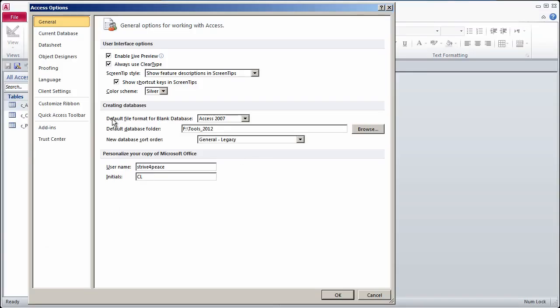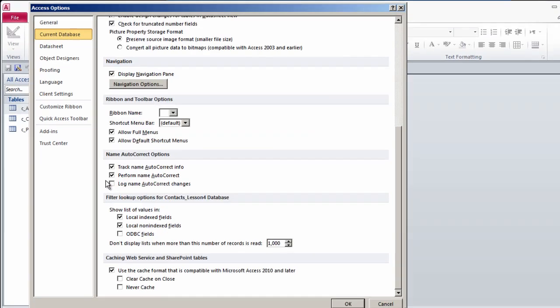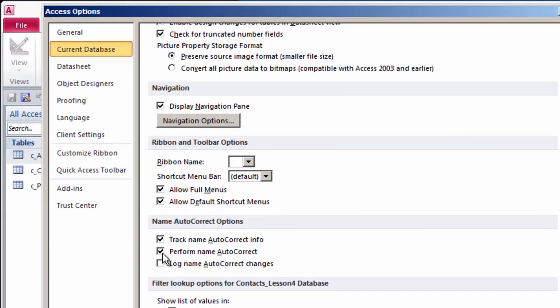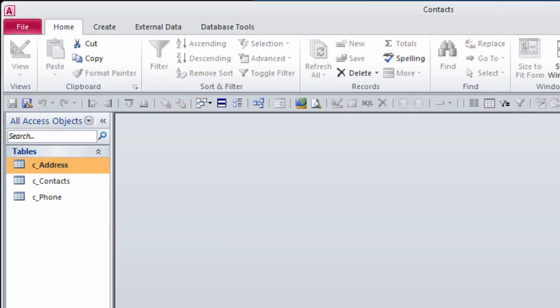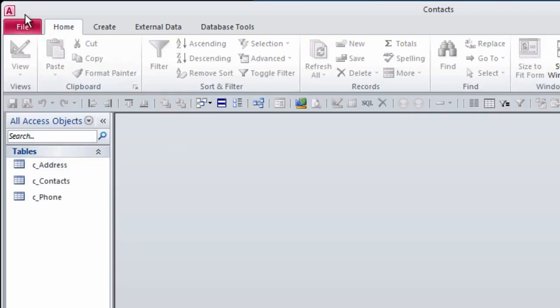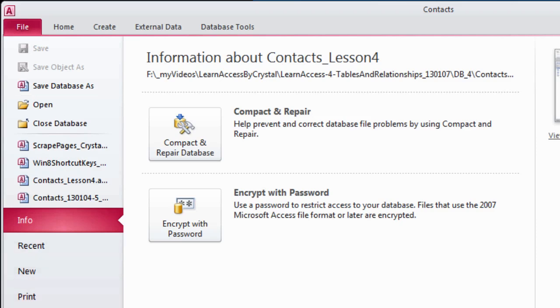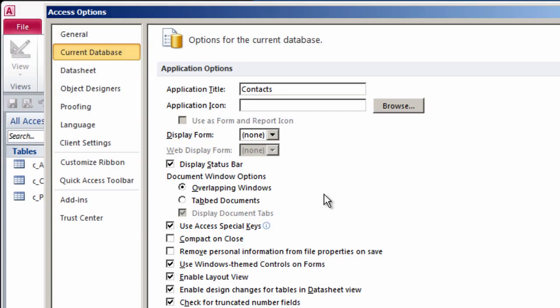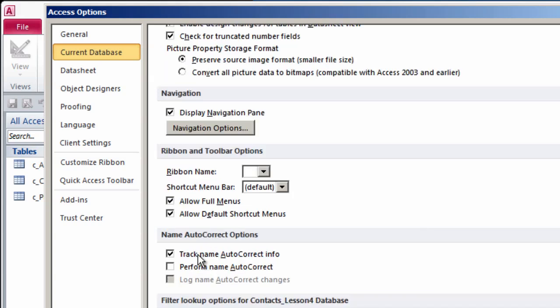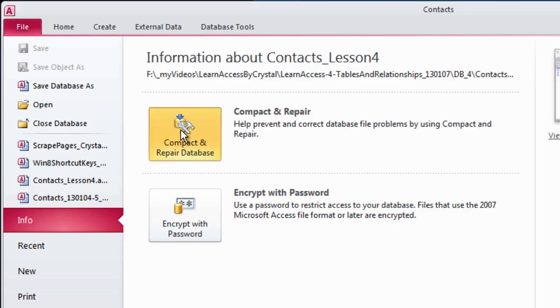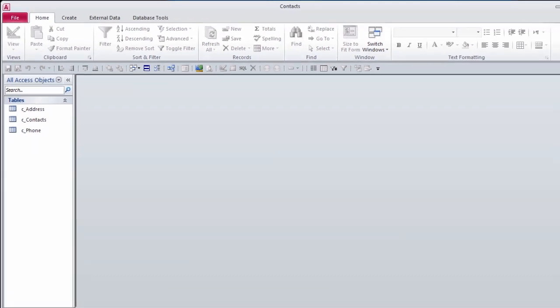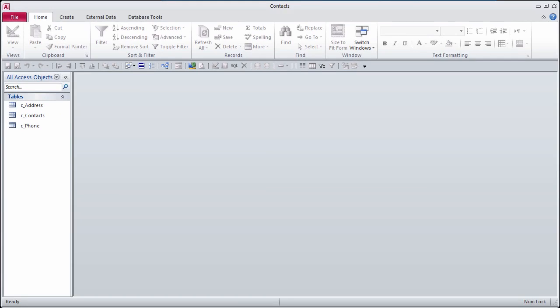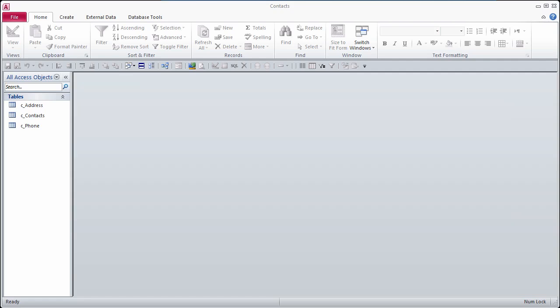Under Options, we want to turn off AutoCorrect. So on Current Database, first we have to uncheck Perform Name AutoCorrect. Click OK. Compact Repair the database. Then go back to Options and on Current Database, uncheck Track Name AutoCorrect. Click OK. Compact and Repair. Now the sub-data sheet changes that we made will stick. Having AutoCorrect on can cause issues. It's a good idea to turn it off and just make all the corrections yourself.